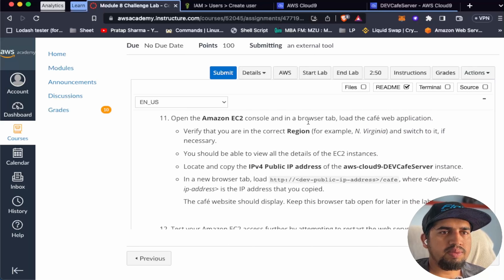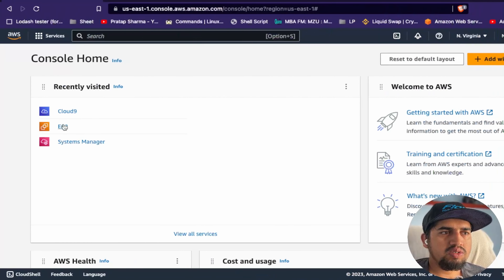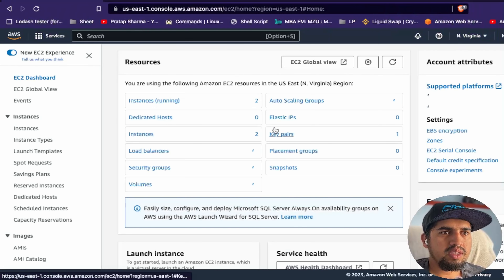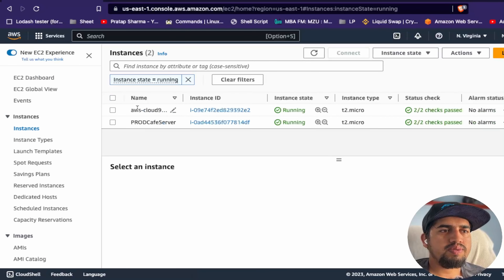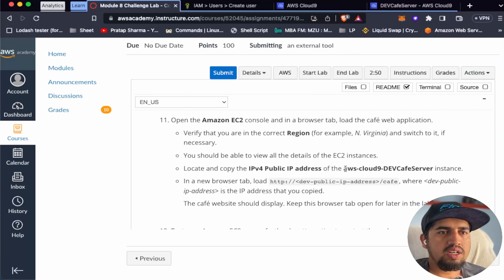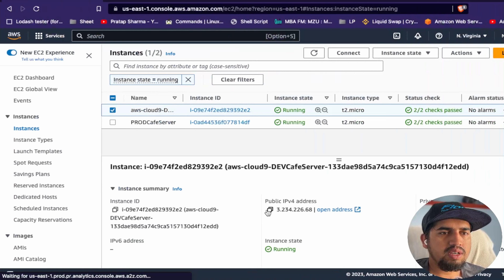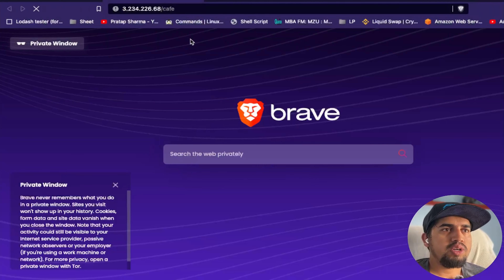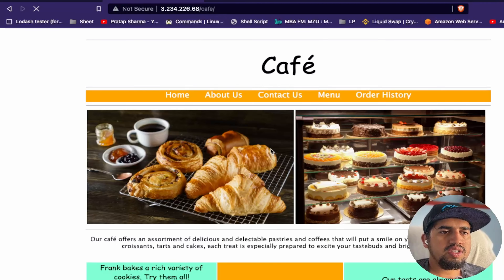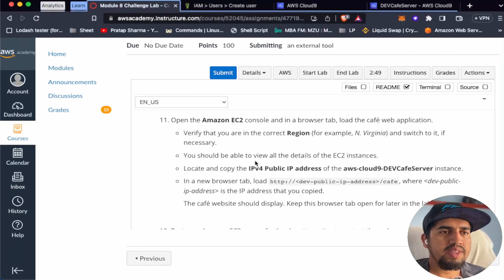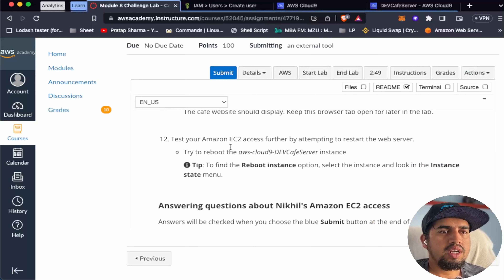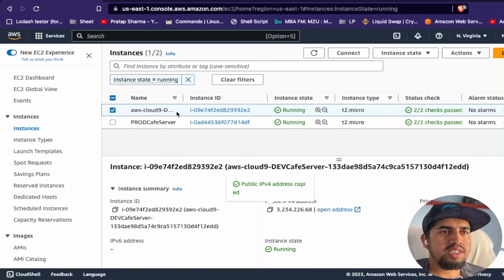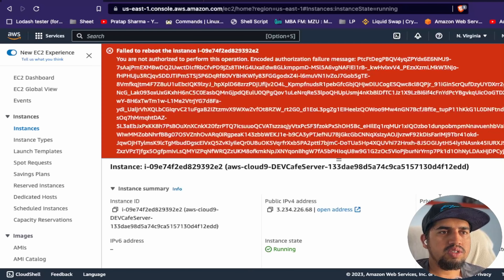Let's open the Amazon EC2 console - we are in the North Virginia region, that's fine. Let's go to instances. We have two instances currently running. Let's copy the IPv4 public address of the AWS Cloud9 dev cafe server and navigate to the cafe web application - we're able to see the cafe website. Now let's test EC2 access by attempting to reboot the instance. We try to reboot but fail - we are not authorized to perform this operation.